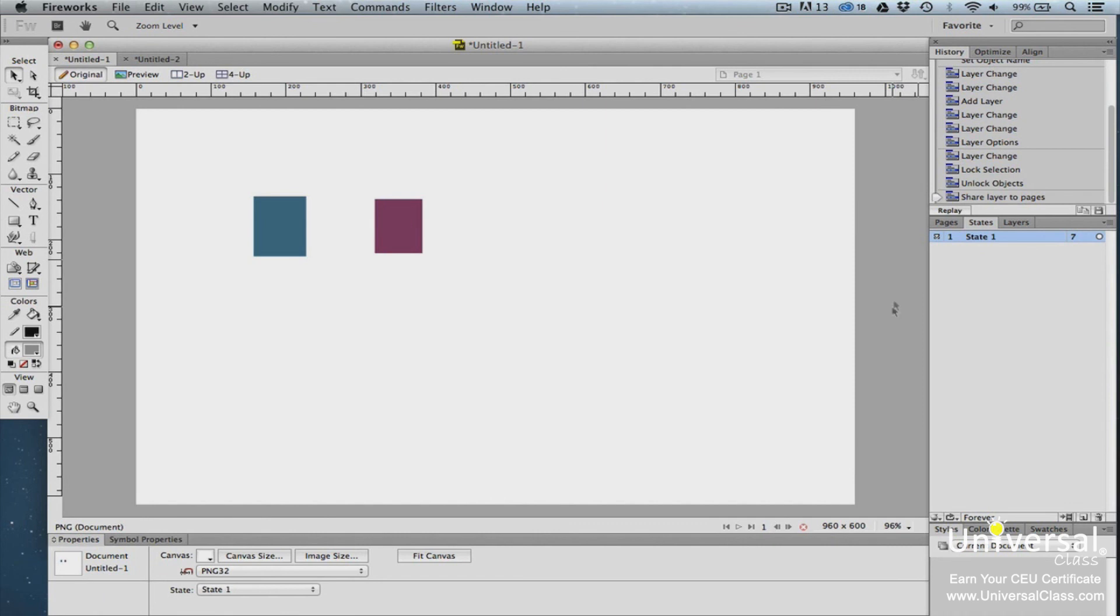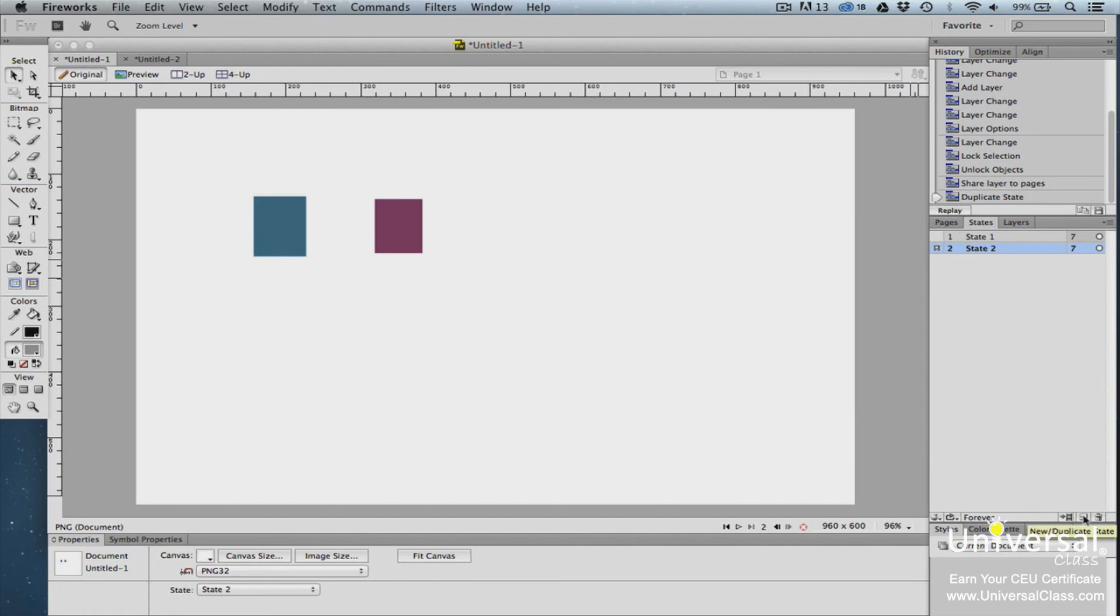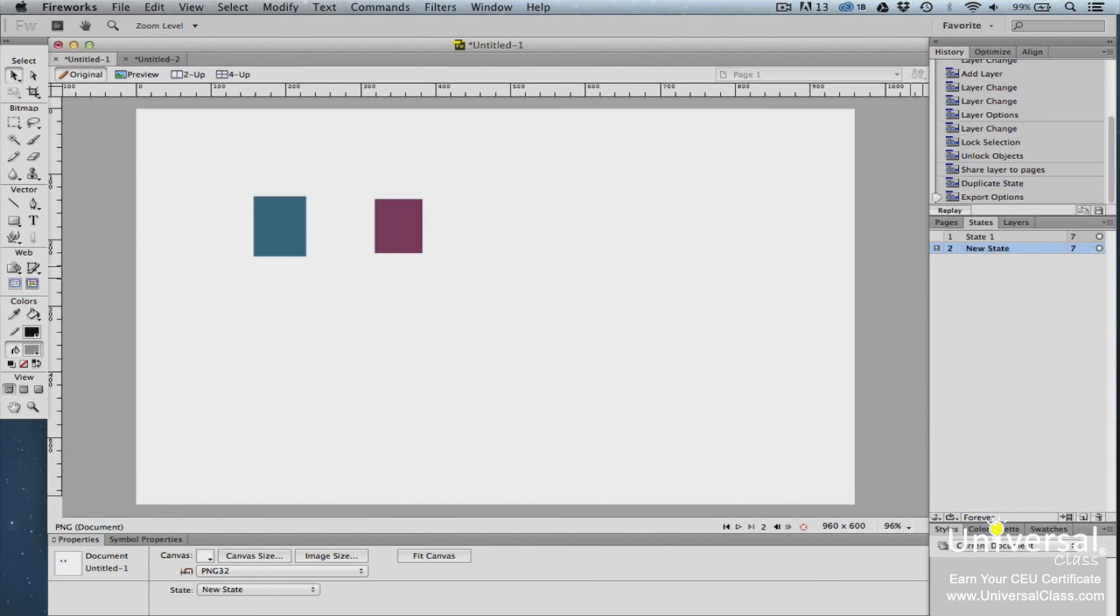The first step in creating a rollover effect or animation using states is to add states to the States panel. To duplicate a state, drag State 1 to the New Duplicate State icon in the bottom right-hand corner of the panel. To rename a state, double-click on the state and enter a new name for it. Press Enter when you're finished.